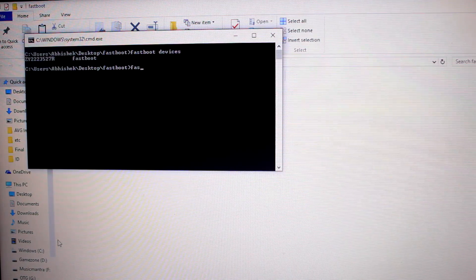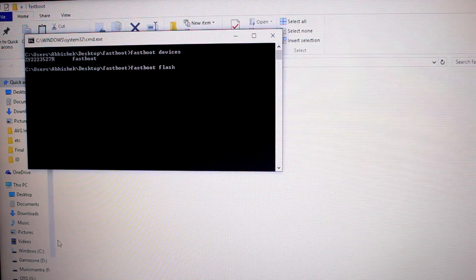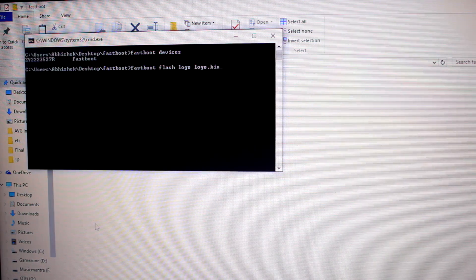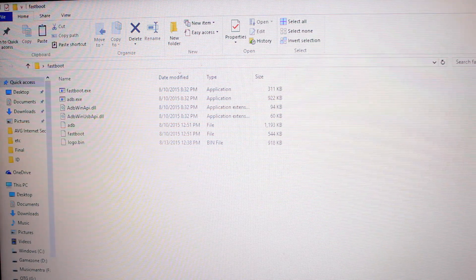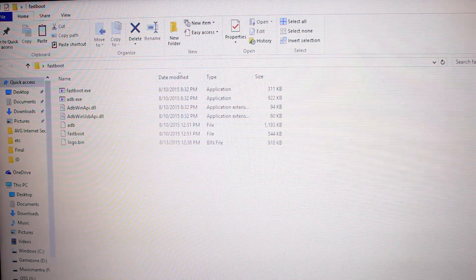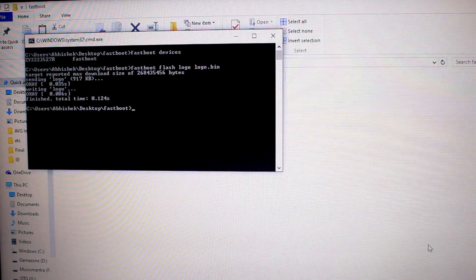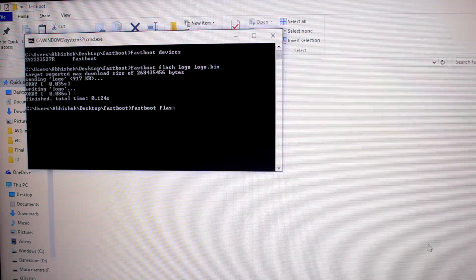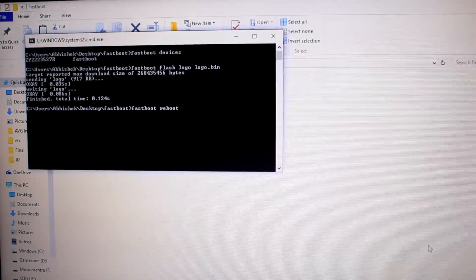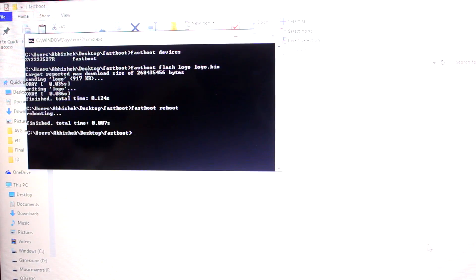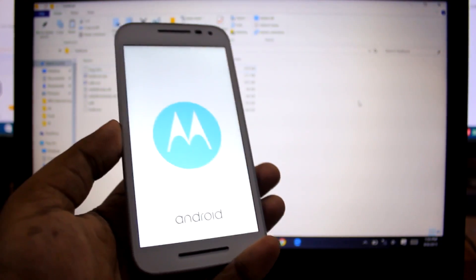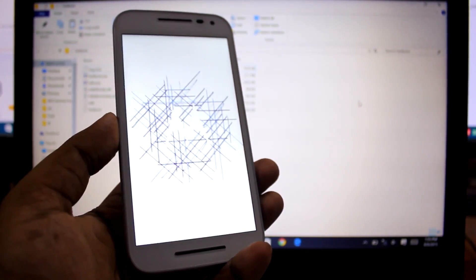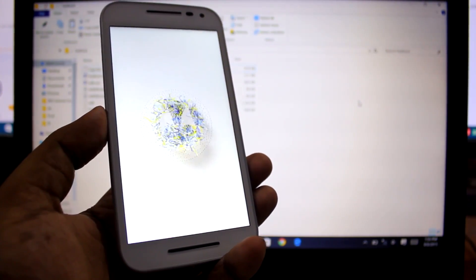To flash the modified logo, type 'fastboot flash logo logo.bin' and hit Enter. It will flash the modified logo.bin file from the folder. As you can see, it says 'finished.' Then type 'fastboot reboot' and hit Enter. Now you can see that ugly bootloader-unlocked picture is no longer showing. That's how you fully flash the stock ROM, lock the bootloader, and get rid of that ugly bootloader-unlocked logo.